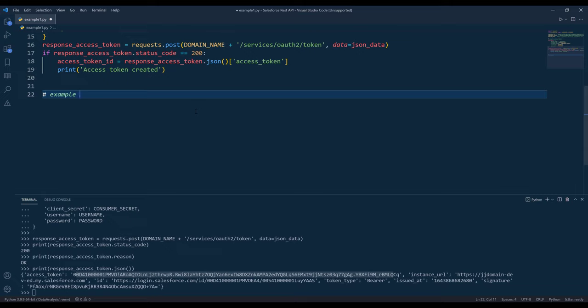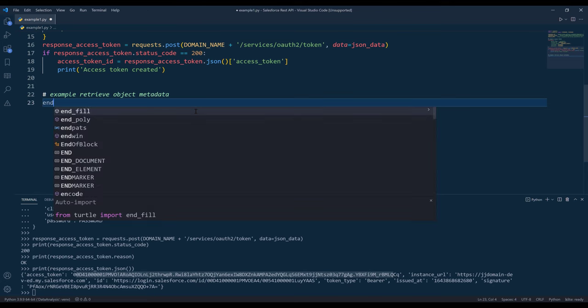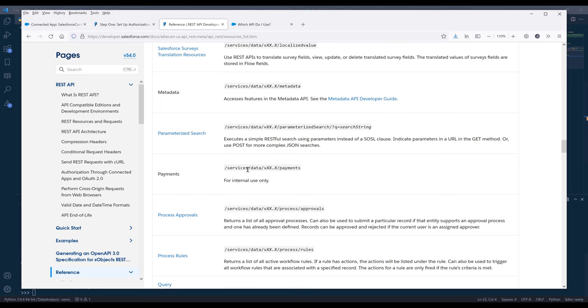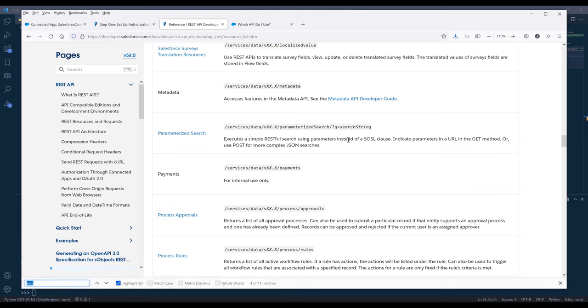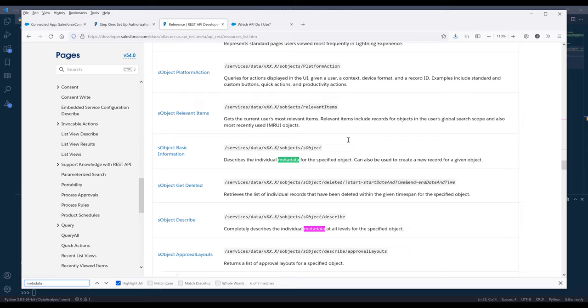For this example, I'm going to show you how to retrieve objects' metadata. If we go to the reference page and let's do metadata, this should be the one, describe SObject basic information.